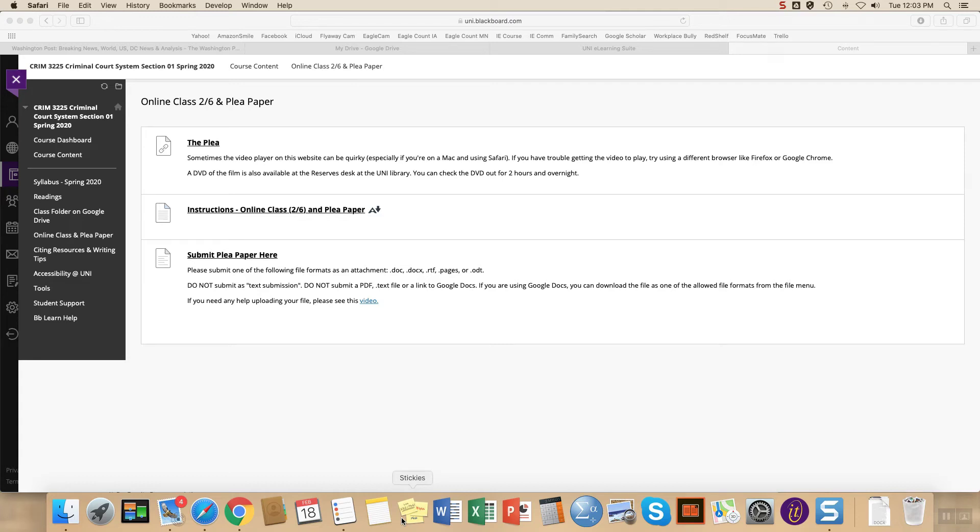This video is designed to help you learn how to submit an assignment in eLearning. These instructions do not apply if you're using a Turnitin.com assignment, which your professor might use, but for any standard assignment these instructions will work.